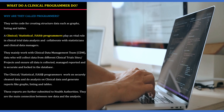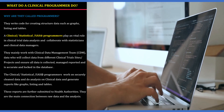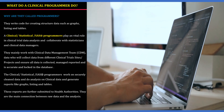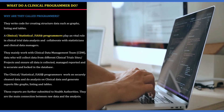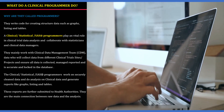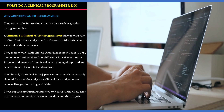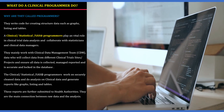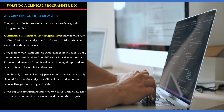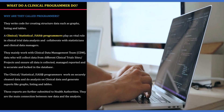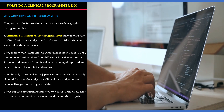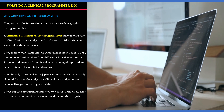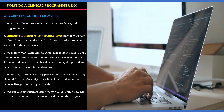A clinical, statistical, or SAS programmer plays a vital role in clinical trial data analysis and collaborates with statisticians and clinical data managers. They mainly work with the clinical data management team, which collects data from different clinical trial sites or projects and ensures all data is collected, managed, reported, accurate, and locked in the database. Clinical programmers securely clean the data, perform analysis, and generate reports like graphs, listings, and tables, which are submitted to health authorities. In short, they are the main connection between raw data and analysis reports.